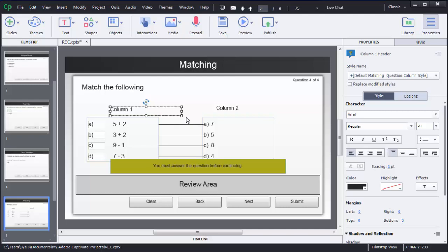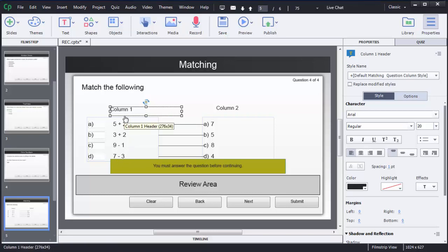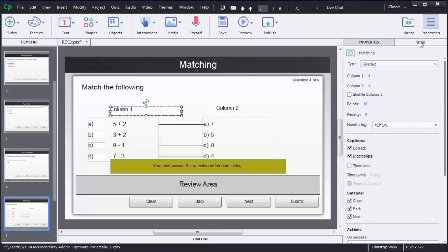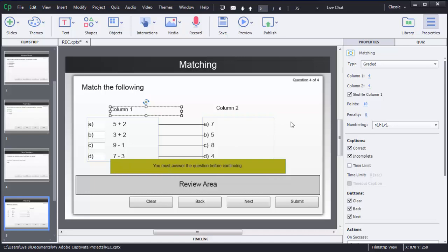Another thing to know is that Captivate does not shuffle column 1 or column 2 items by default, so we need to enable that option. To do that, click on quiz and you will see an option called 'Shuffle Column 1'. Check that option, and whenever the user comes to this question, the column 1 options will be shuffled or randomized and shown to the user.